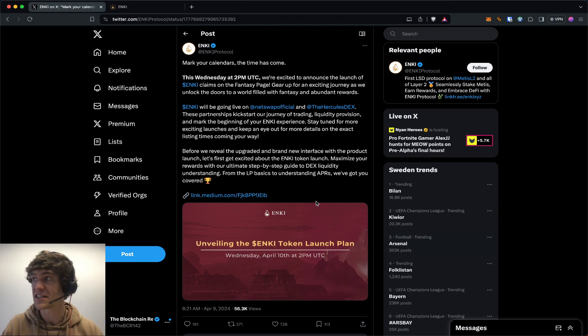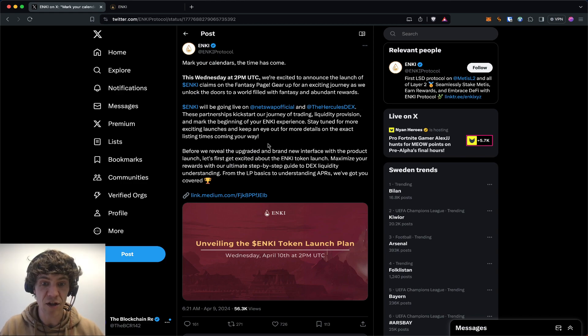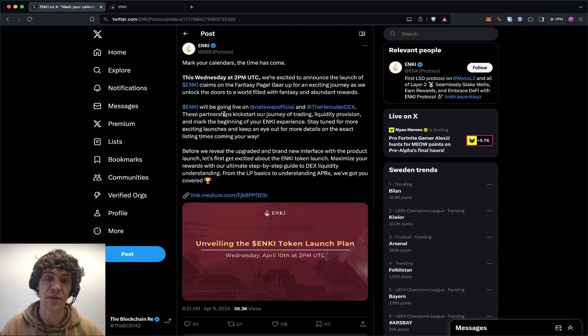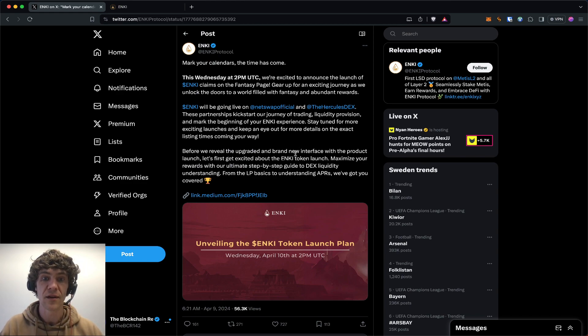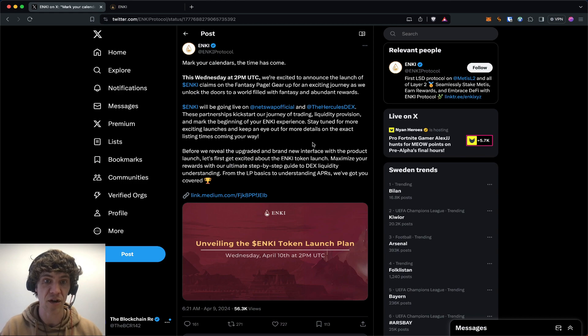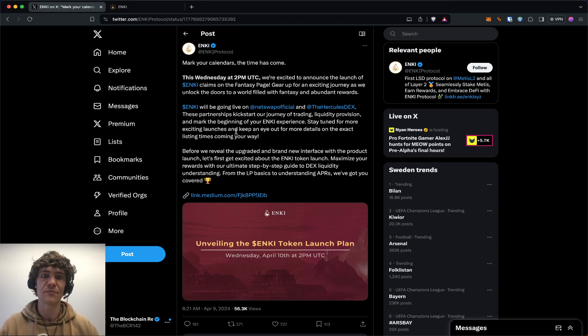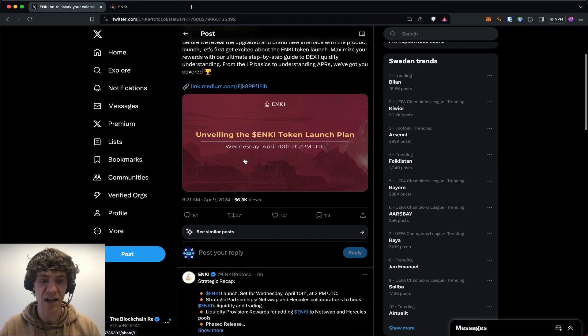Anki token will be available to claim. It won't be available to—it won't be launched yet, so this will be—I don't know how long it will take, but who knows, the airdrop is coming.